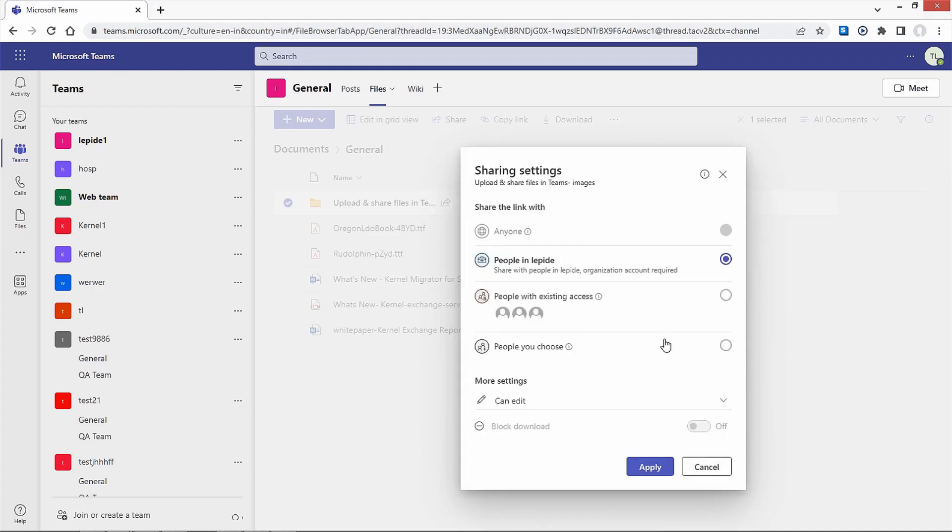You can decide with whom to share the link: anyone, people in your organization, people with existing access, or people you choose. Further, choose whether they can edit or view the document under more settings. Finally, click on Apply.